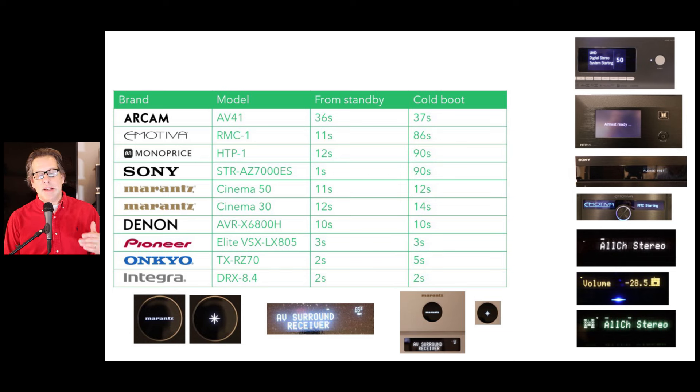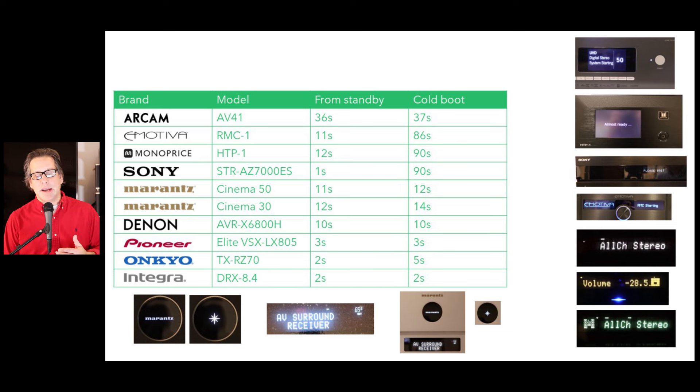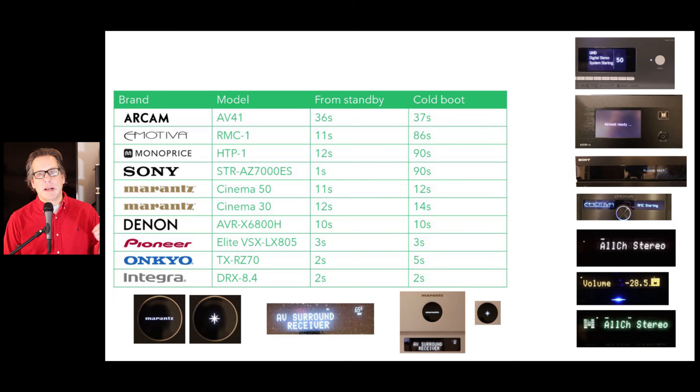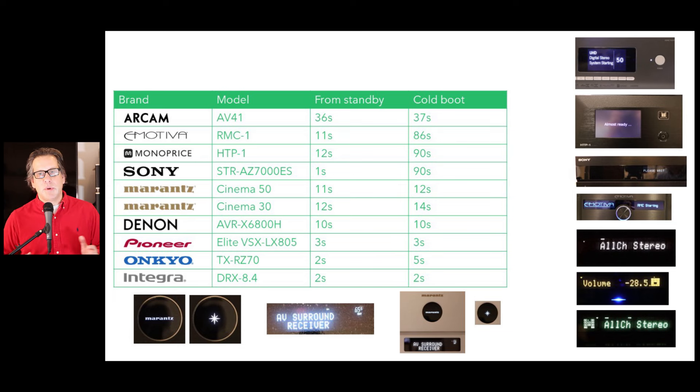So around 10 to 14 seconds, whether you're talking about from standby or cold boot, it didn't seem to make much of a difference. When I was measuring it, sometimes the cold boot was a couple seconds slower, but I think this is within the margin of error. So we're going to say they're just about the same. Certainly a big difference. We take a look at some of the other models, like the Monoprice HTP-1. While it will go from standby in 12 seconds, which is comparable,